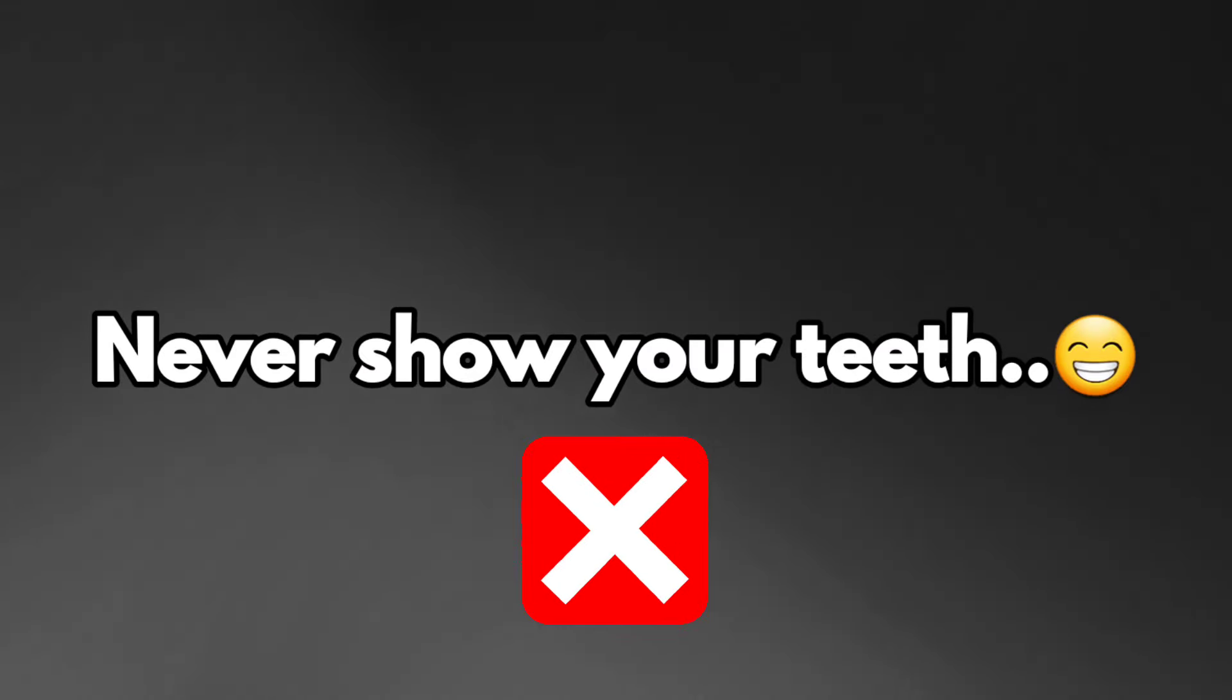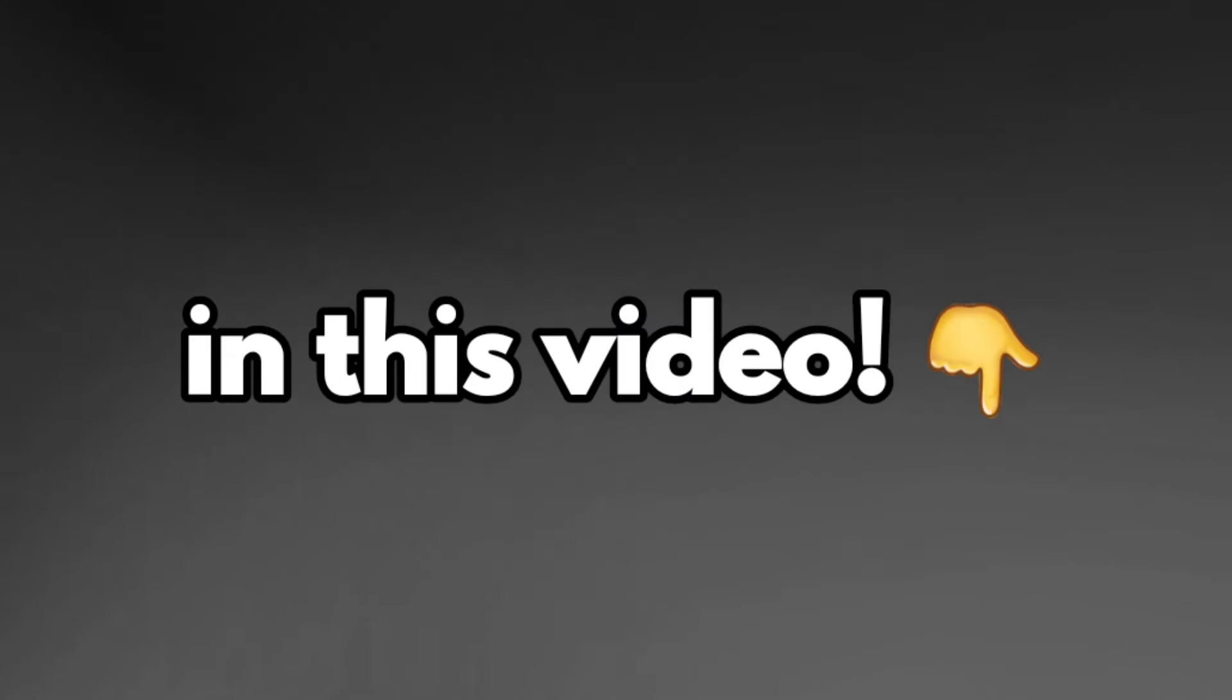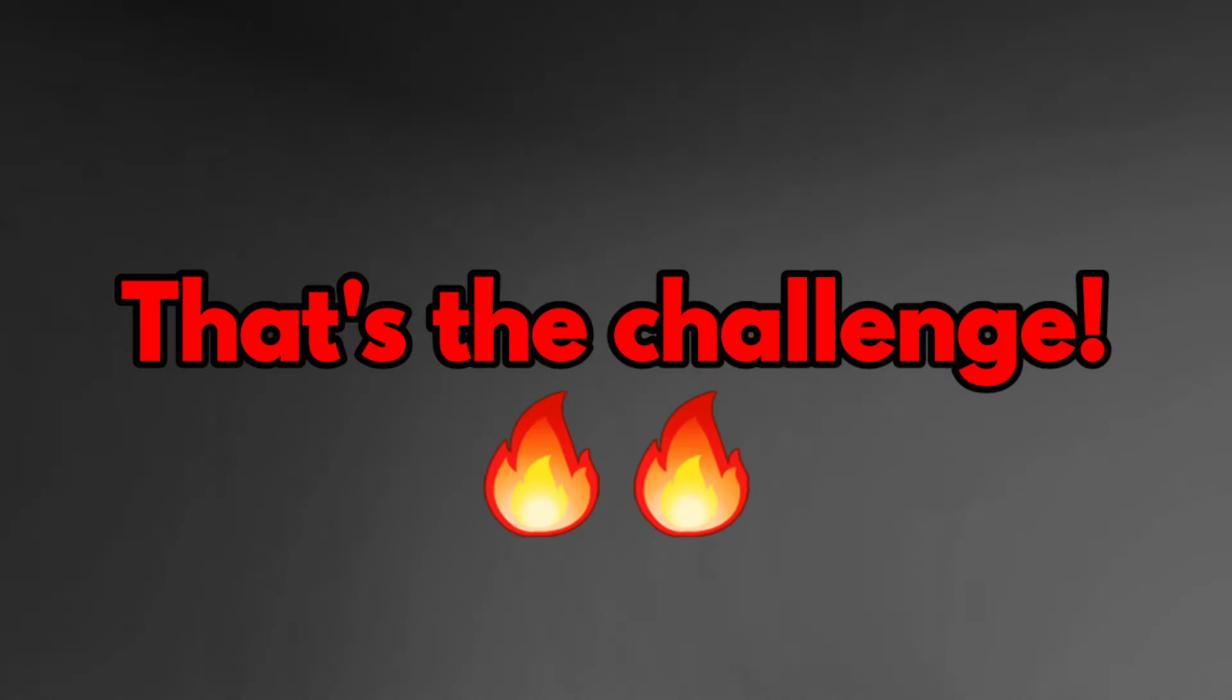Yes guys, never show your teeth in this video. You heard it right. That's the challenge.